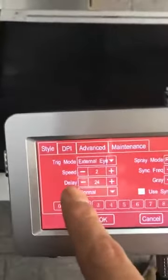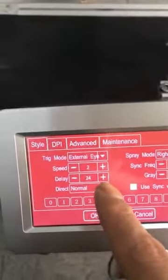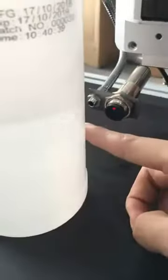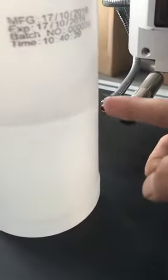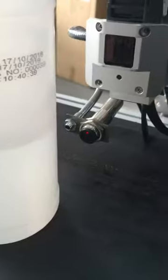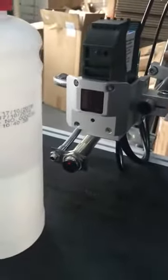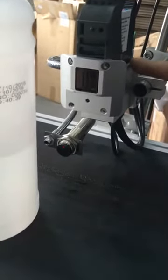The delay value is used to control the sensor under the printing head. When the bottle comes and the sensor detects the product, the sensor gives a signal to the machine. The machine then gives the order to the printing head to print.